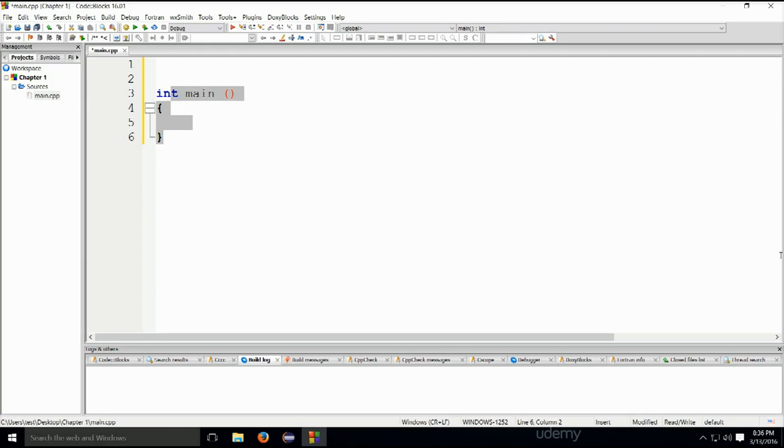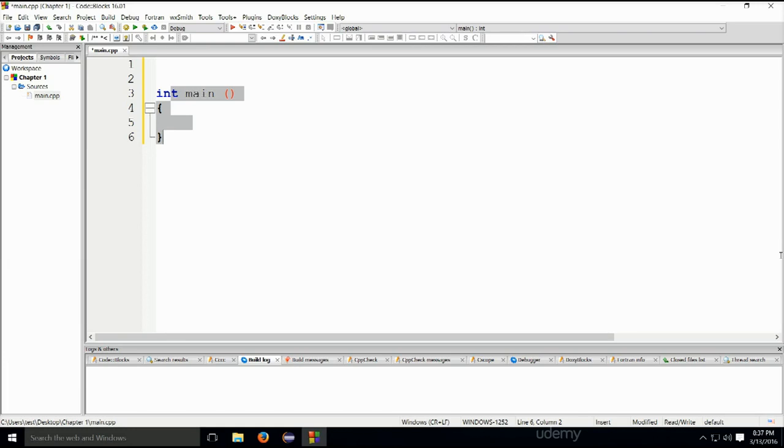What functions are, et cetera, that will be explained along the way. But for now, just take my word for it. Every C++ program must have this entry point, must have an entry point. And that entry point is the main function. This is how things are. And later in the course, you will see what functions are and how they work. Now let's go ahead, build and run the program.